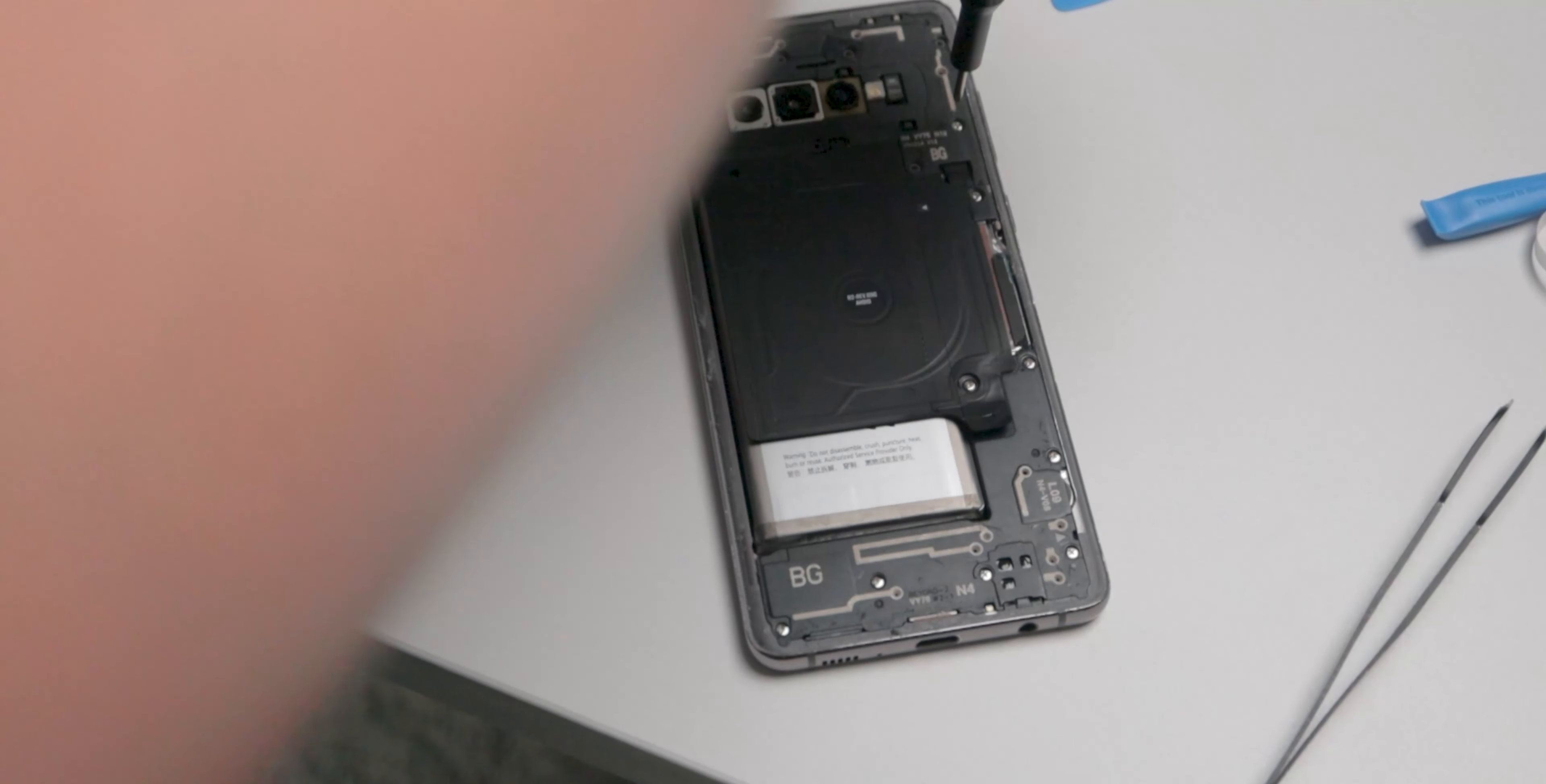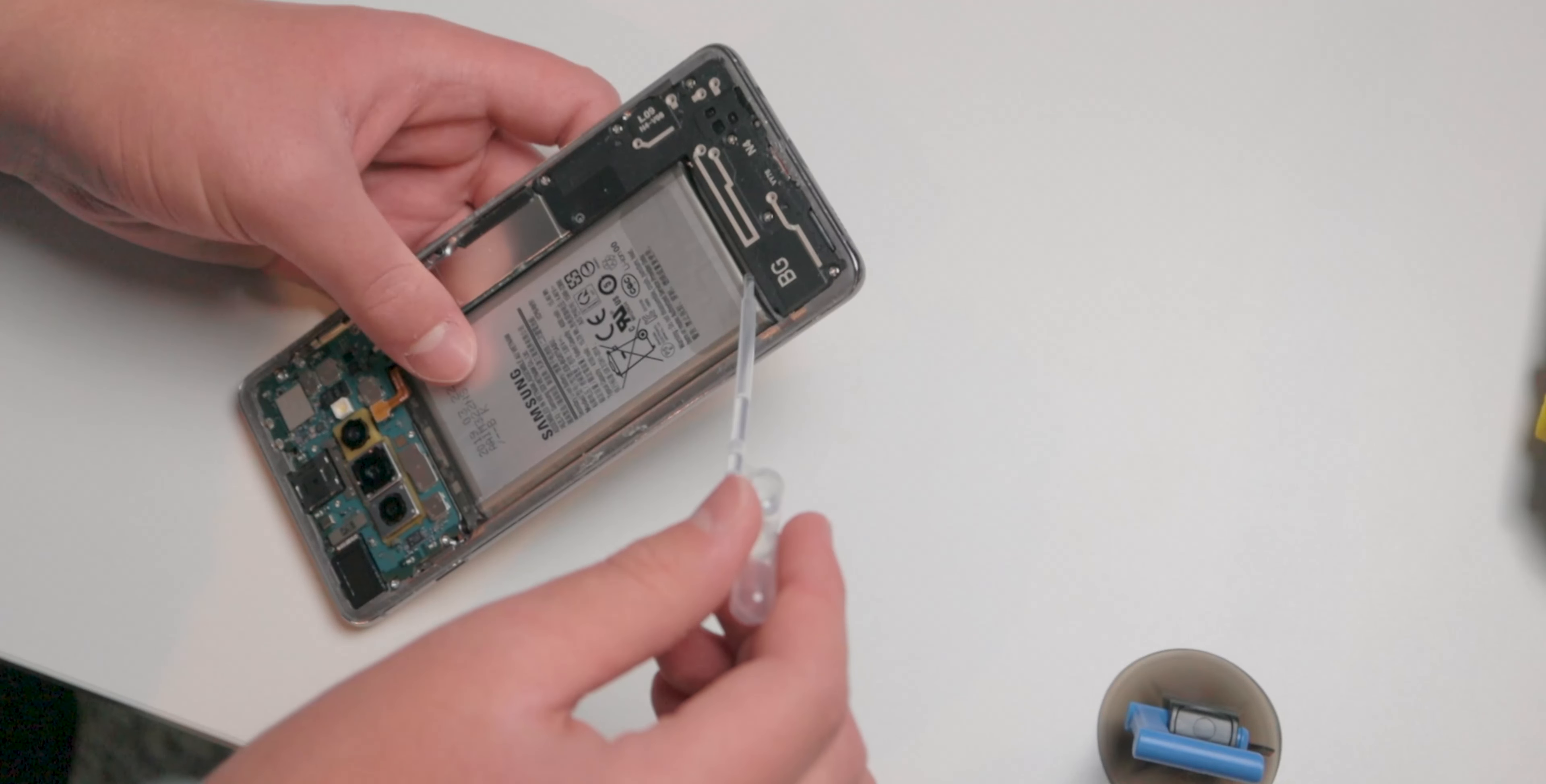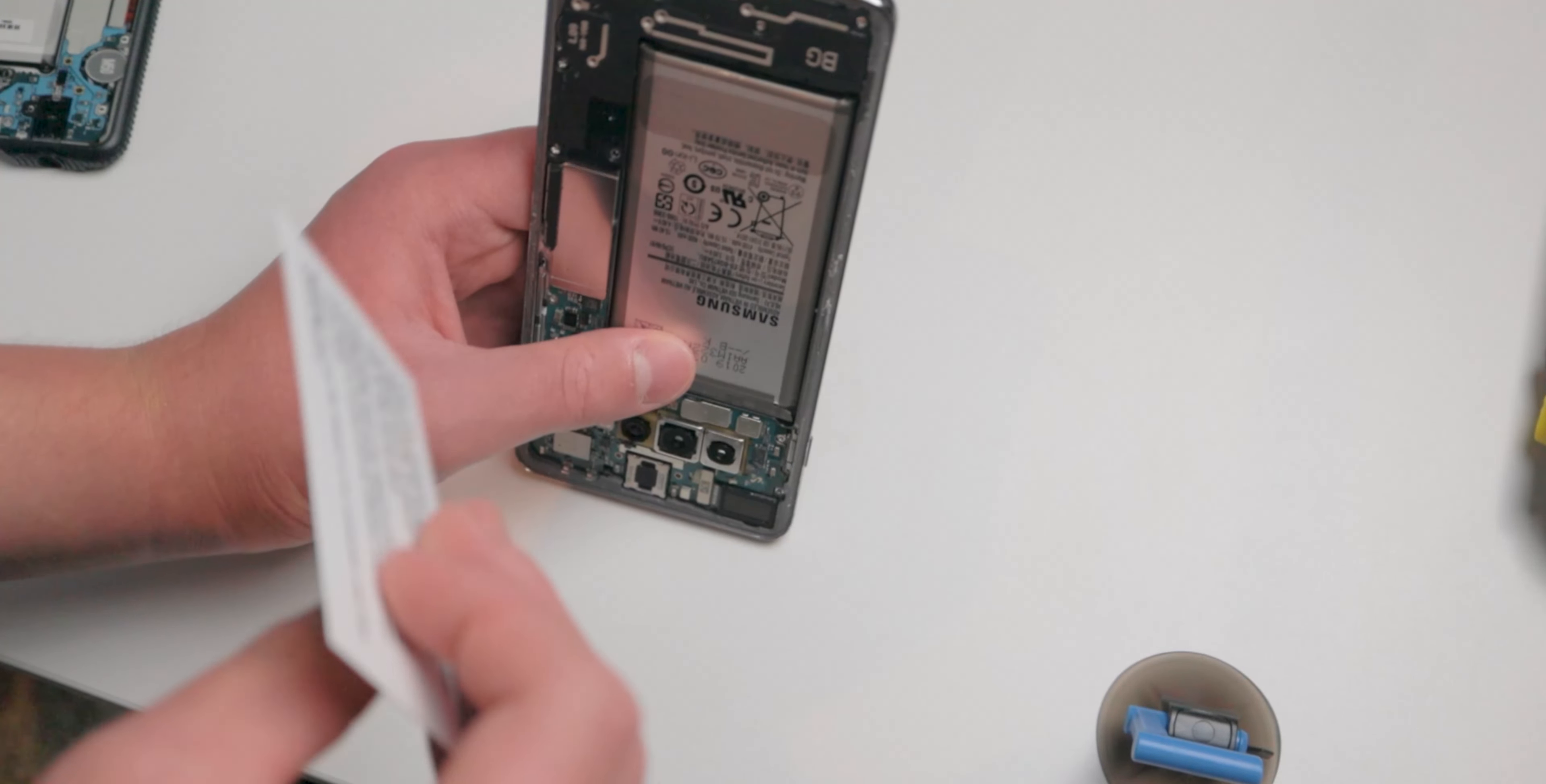I cleaned it up and started taking it apart even more. I unscrewed the middle part which has some of the sensors and wireless charging and NFC coil in it. It was time to take out the battery. I put a few drops of isopropyl alcohol behind it which dissolves the adhesive. I also did a little of this for the back glass.